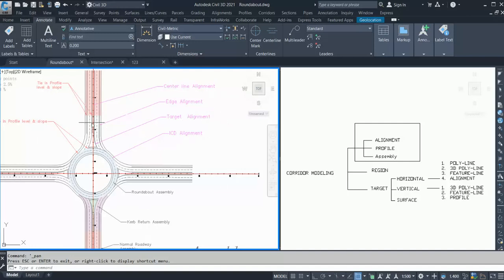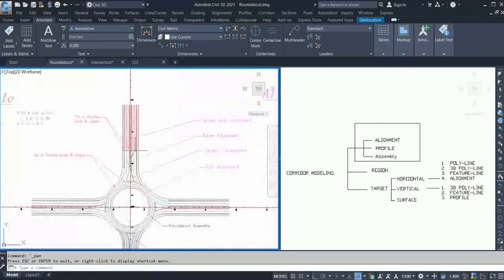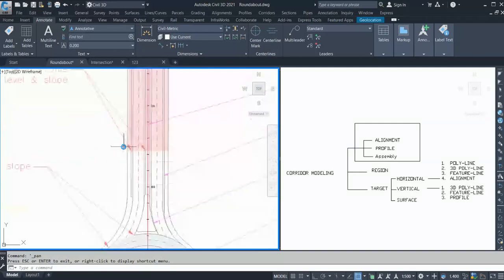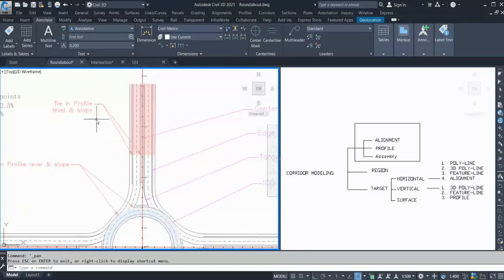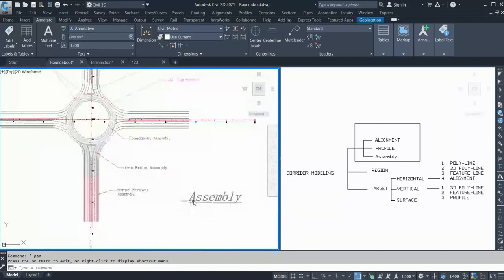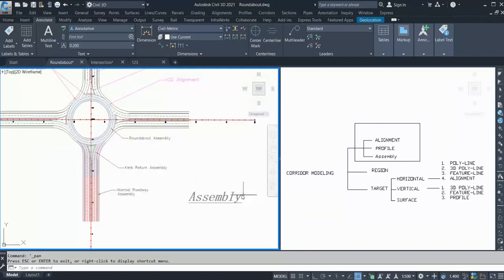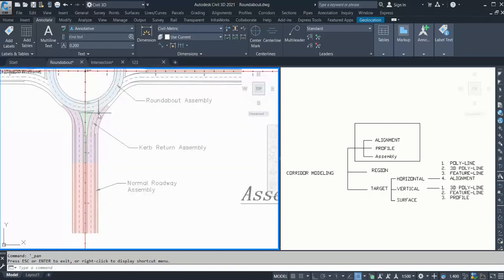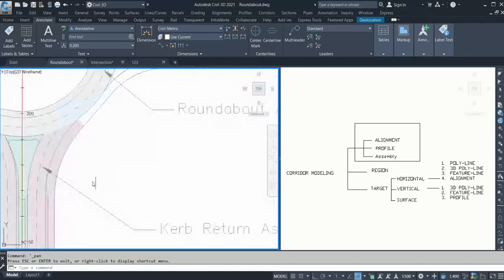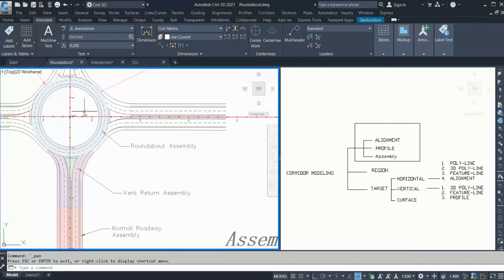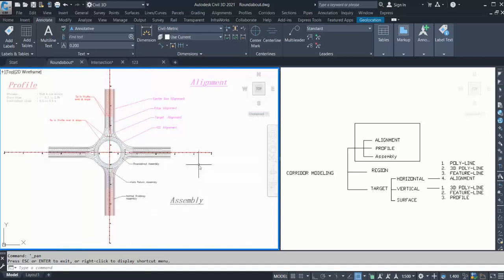So we need four alignments in total, and these three alignments are required for all four legs. We also need profiles for the edge alignment and the target alignment, tying in with the slope and level of both the normal section and the roundabout. For assemblies, we basically need three: one for the normal section, one for the approach sections, and one for the roundabout section.